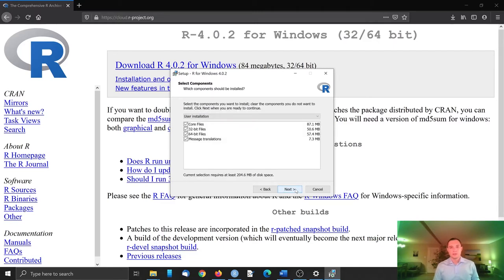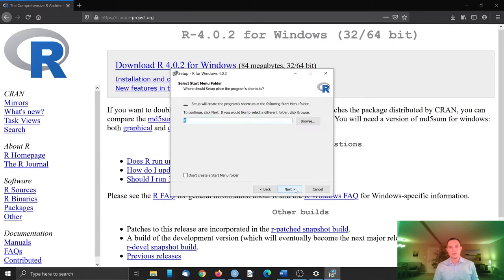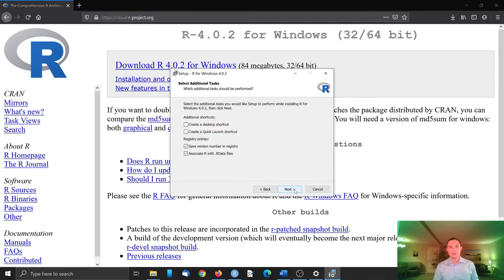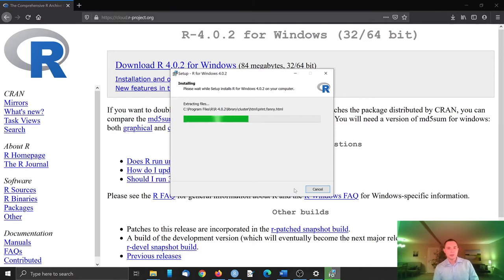And then the rest is just the default basically. Agree, next, next, next, next. Let's create a shortcut just for a change. Next.